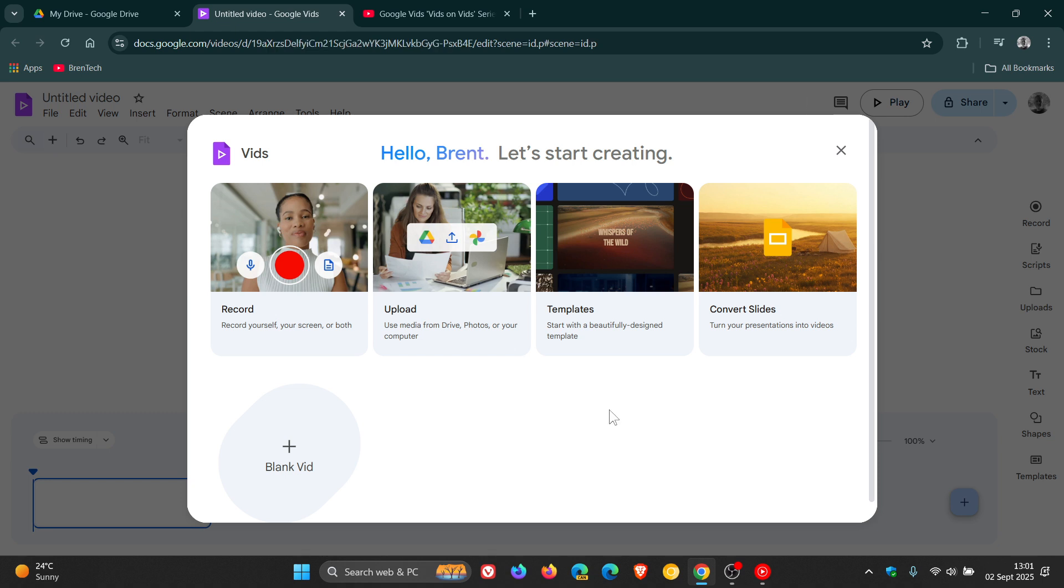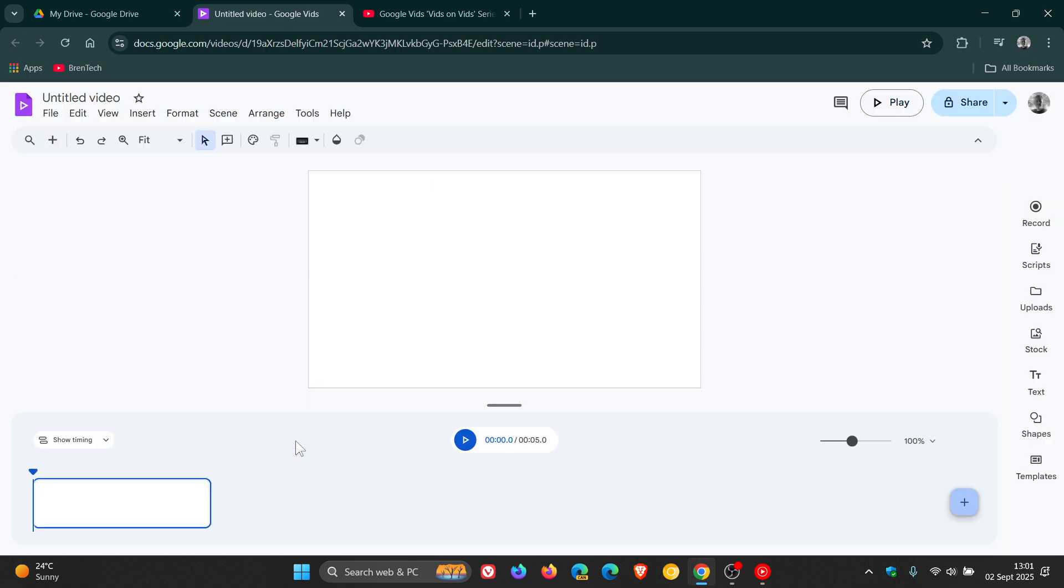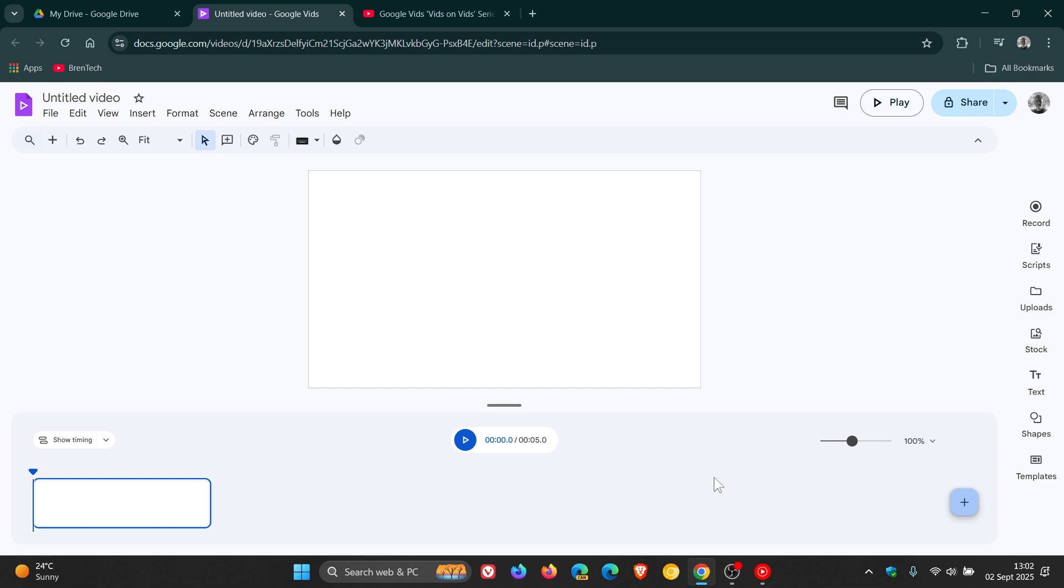Now, according to Google, the free version, and I'm quoting, includes all the tools you'll love just without AI capabilities. So basically, this means you have access to the core video editing functions like trimming clips, adding text, arranging your story, and a lot more.